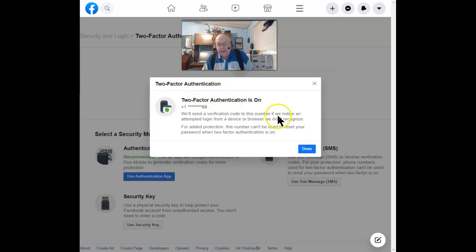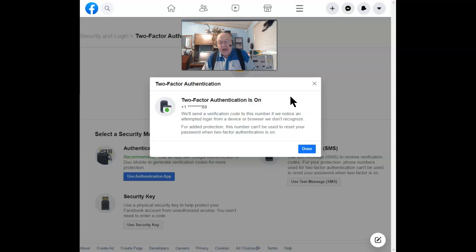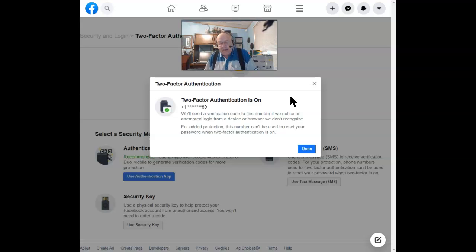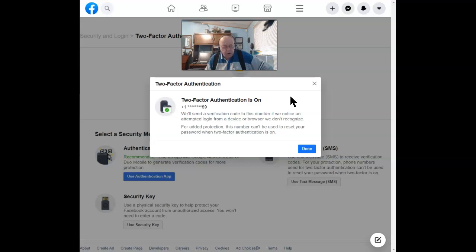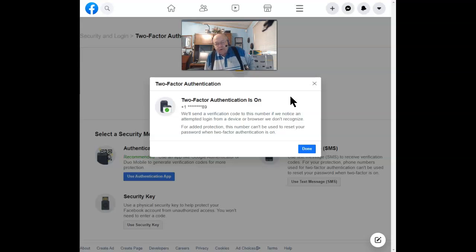If I sign in from an unknown device, it will send out a notification, and until I enter that authentication code, there's no access to my Facebook account. This is one more way to make sure you are securely accessing your Facebook account.